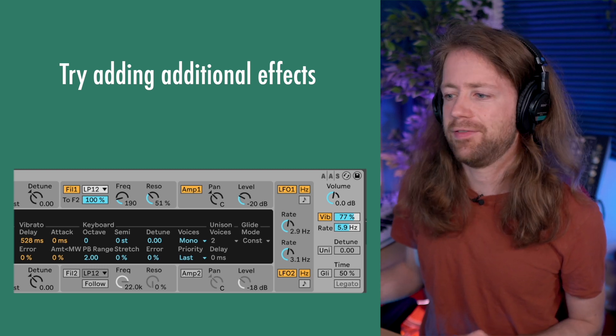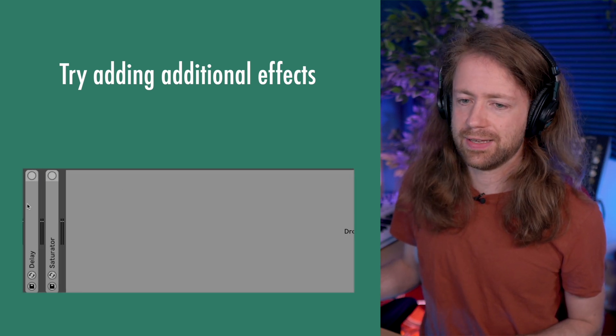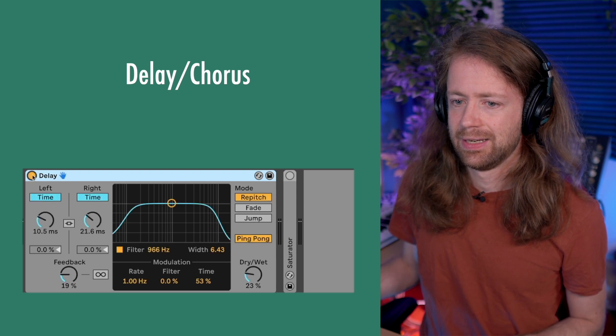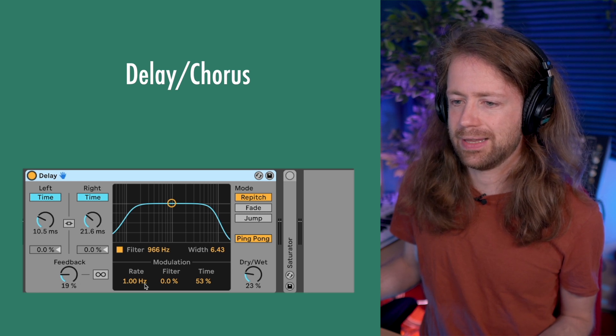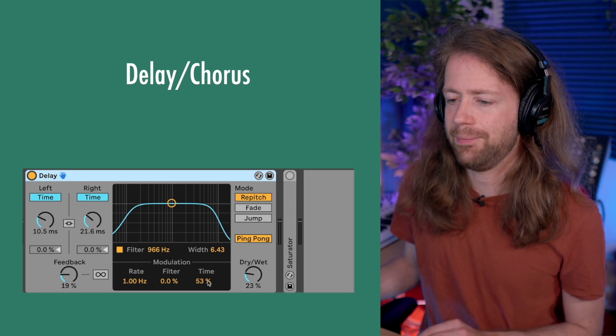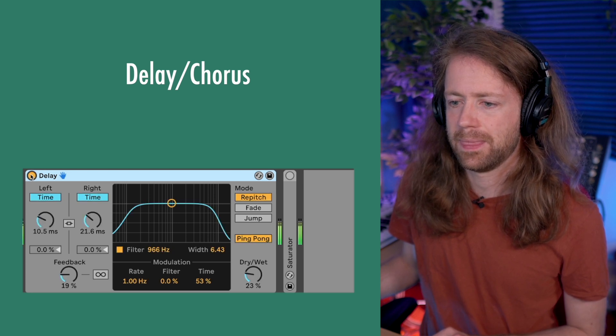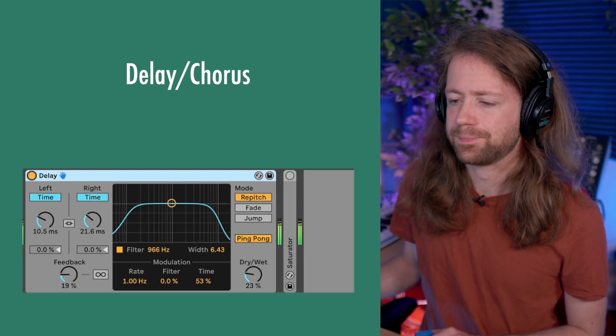Once you have your basic sound, it's fun to add some effects. For example, I like adding a delay set up like a chorus — very fast times, a little bit of feedback, and then modulate the rate with the time knob. That's a super nice effect. Also, a little bit of saturation — I'm using a parallel saturation with a hard curve setting. It's quite strong, but it just makes the overall sound a little more aggressive and adds a bit more high end back in.